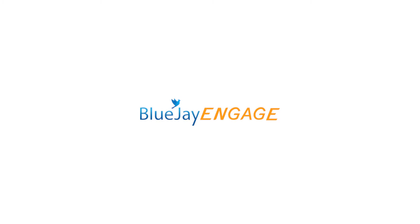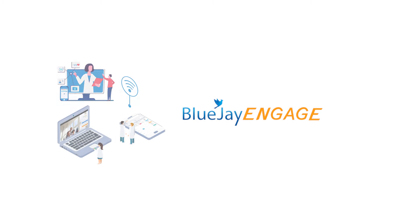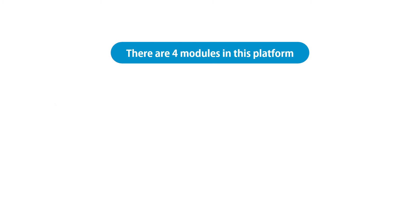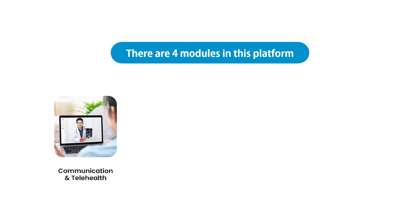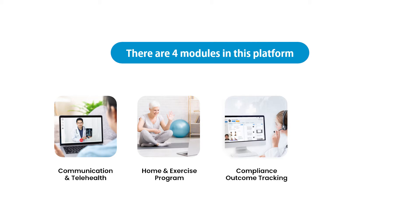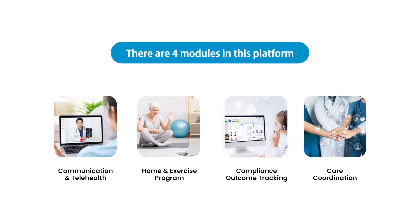Welcome to BlueJ Engage, a turnkey solution for healthcare providers to engage patients. There are four modules in this platform: Communication and Telehealth, Home Exercise Program, Compliance and Outcome Tracking, and last but not least, Care Coordination.